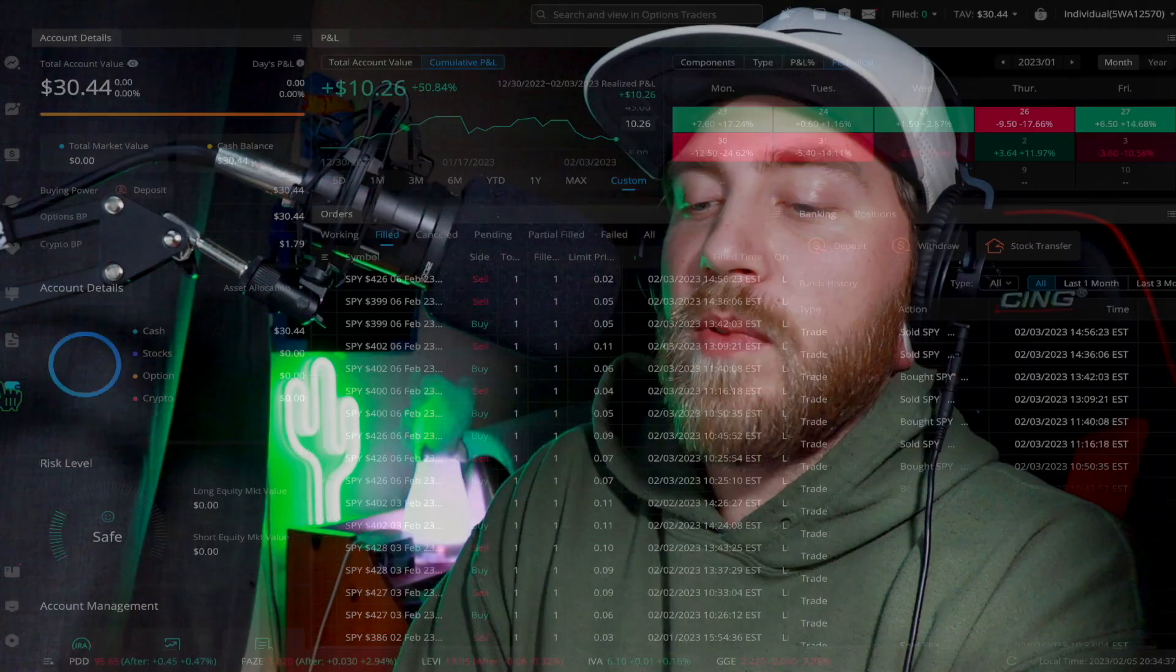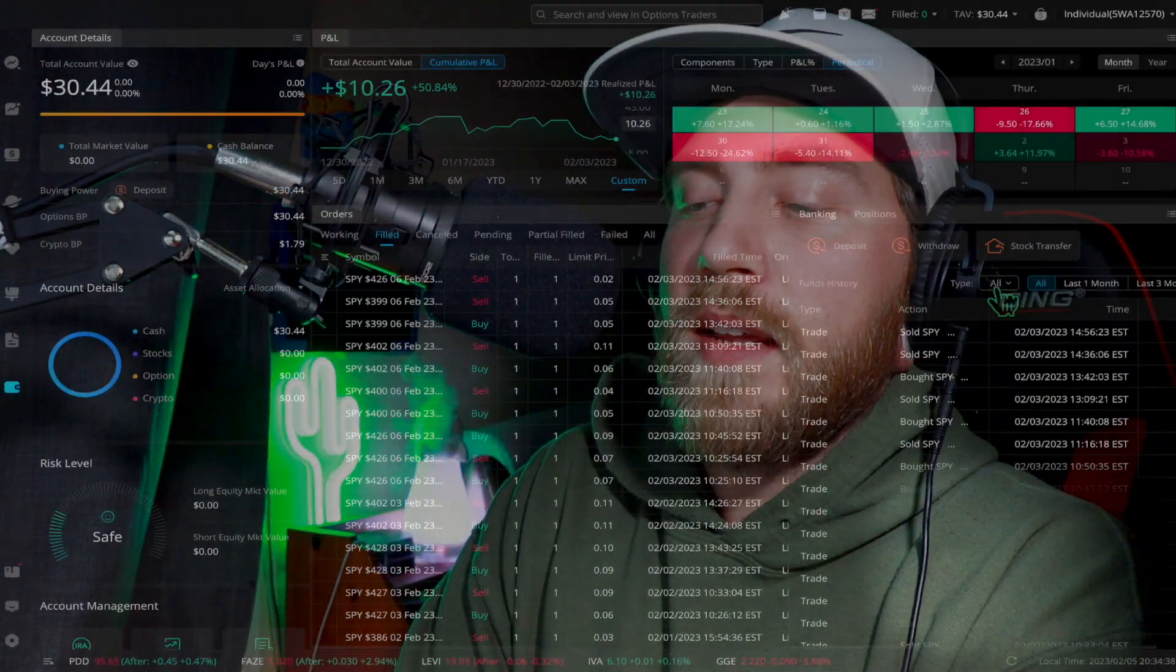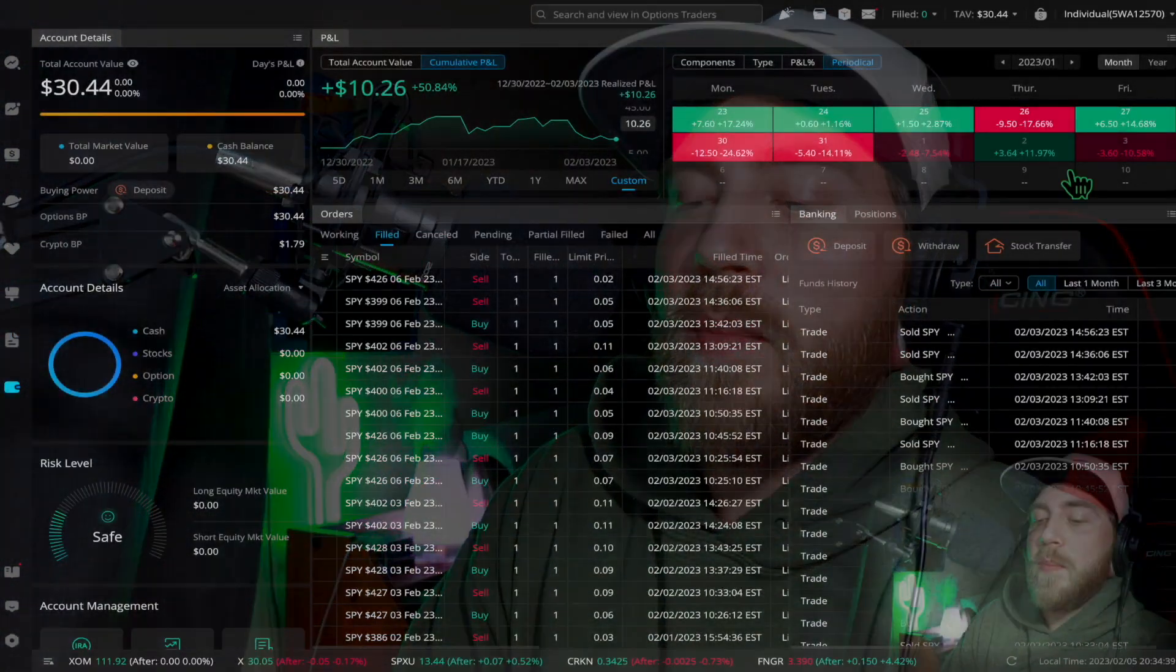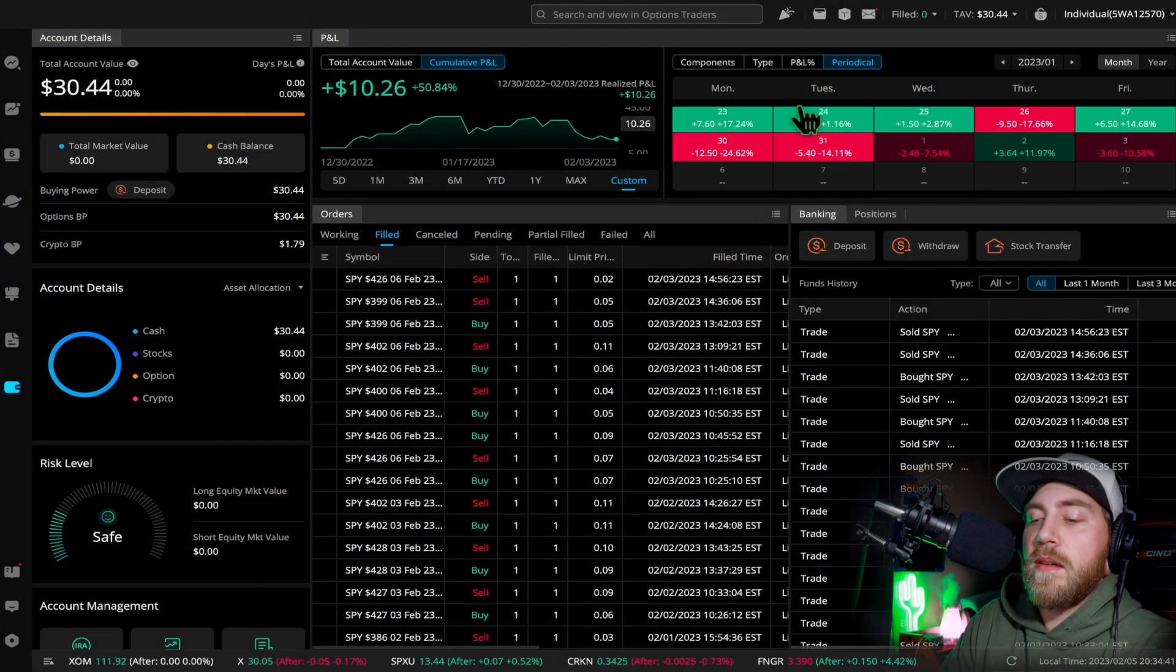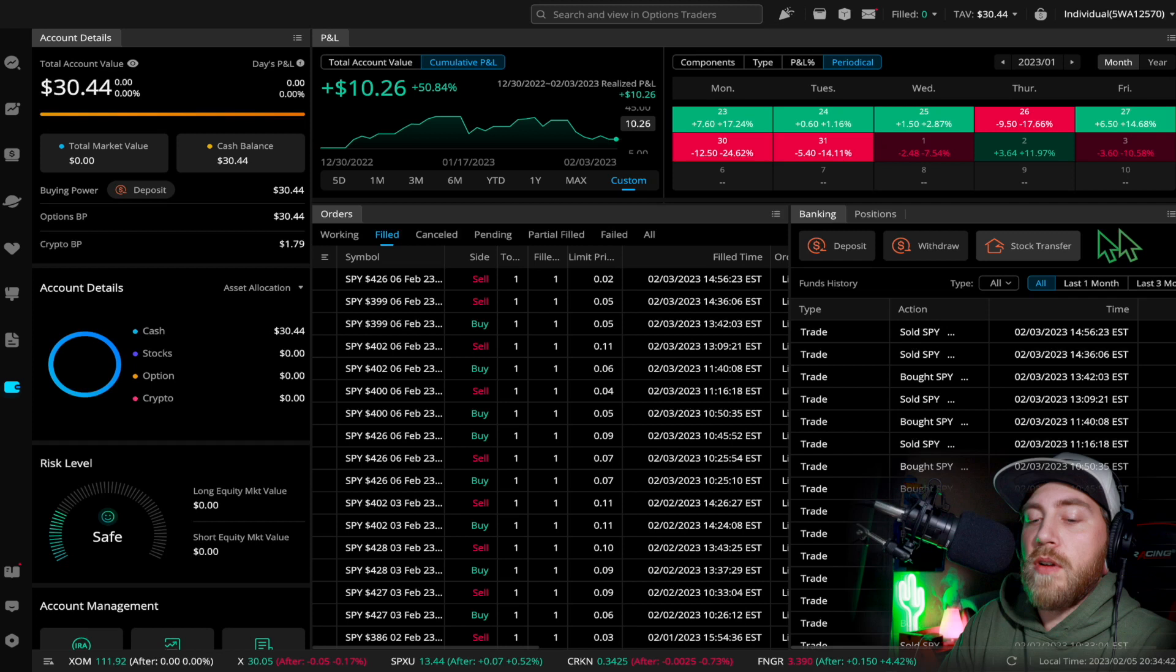So anyways, without further ado, let's dive right into this recap of the week. You can see my account right here, past week, not a good week, by far my worst week. That's all right though. Come back stronger next week.